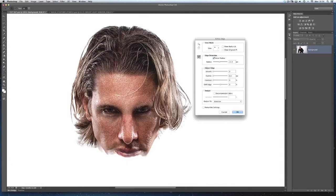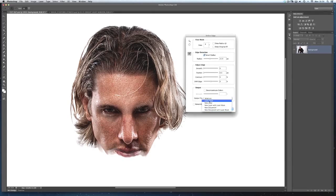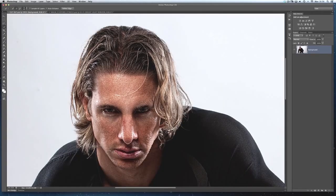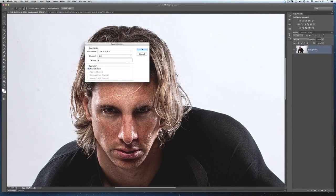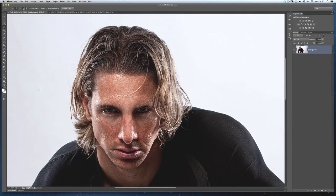Once we've done that, at the output section I generally choose 'Selection' — that's personal choice — and click OK. I get the marching ants, and as a safety measure I'll always save the selection: Select, Save Selection, call it 'head', click OK, then deselect. Now I've made two good selections — one of the body and one of the hair.